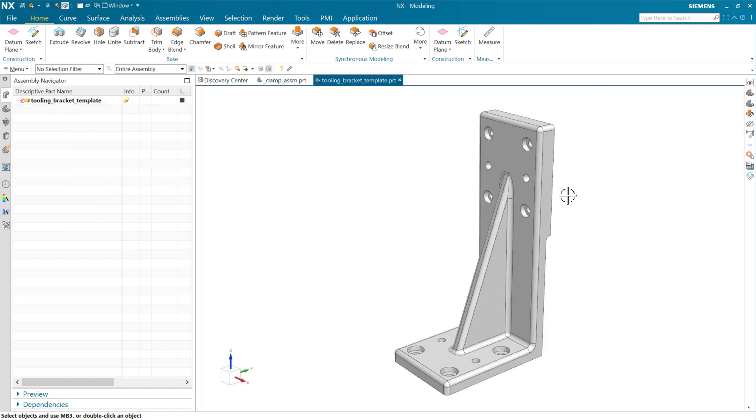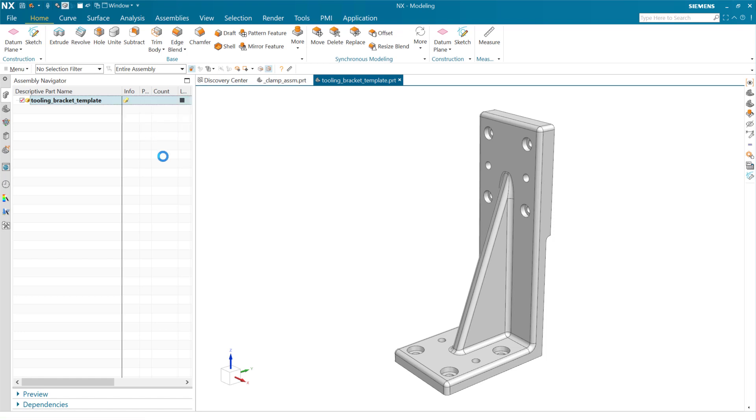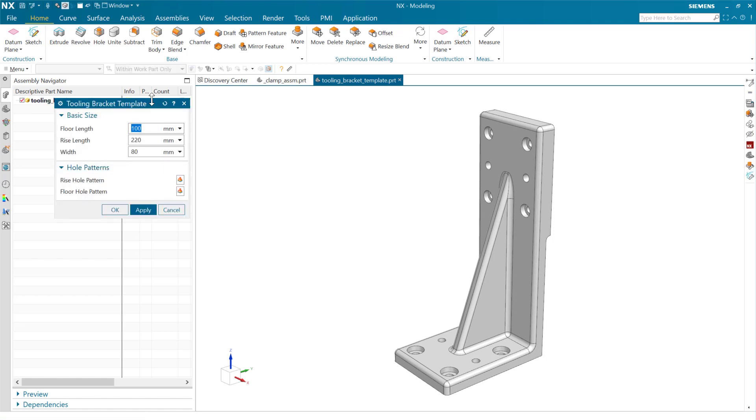Product template, of course, is going to be wrapping the entire part with the user interface. So in the assembly navigator, we'll see a little indicator that this part is a product template. That gives us this edit reusable component, an ability to launch a small UI here that drives this particular bracket.